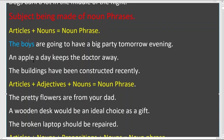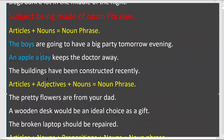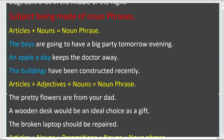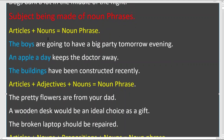'An apple a day keeps the doctor away' — the subject is 'an apple a day.' Next, 'the buildings' — article 'the' plus noun 'buildings' — that is a noun phrase. Are we clear on the first type?